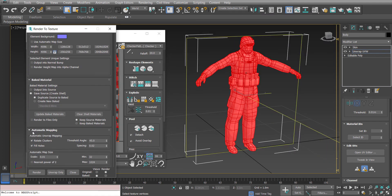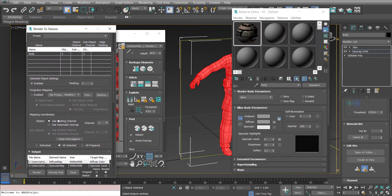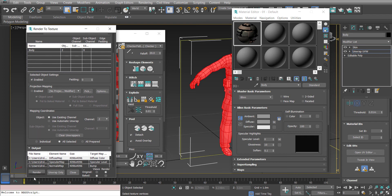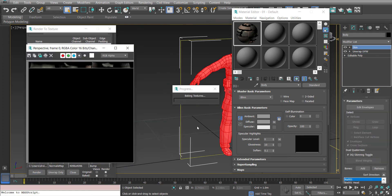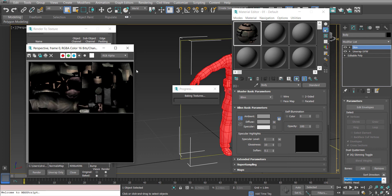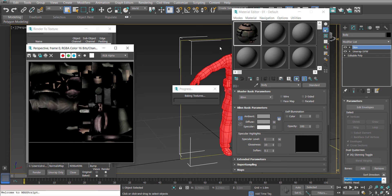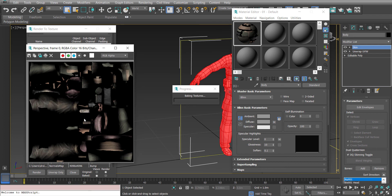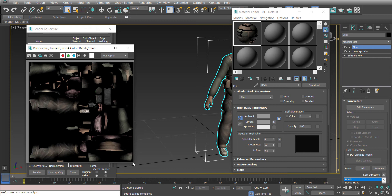Come down here into the automatic mapping rollout and uncheck these options — just for peace of mind so none of those options will be on. The last thing to do is, with all those settings changed, turn padding to 0 because we're going to use the padding from our UV channel 2. Hit render. It's taking our channel 2 UVs and the textures originally on the character and rendering out a new set of diffuse, normal, and specular maps under a 4096 layout.